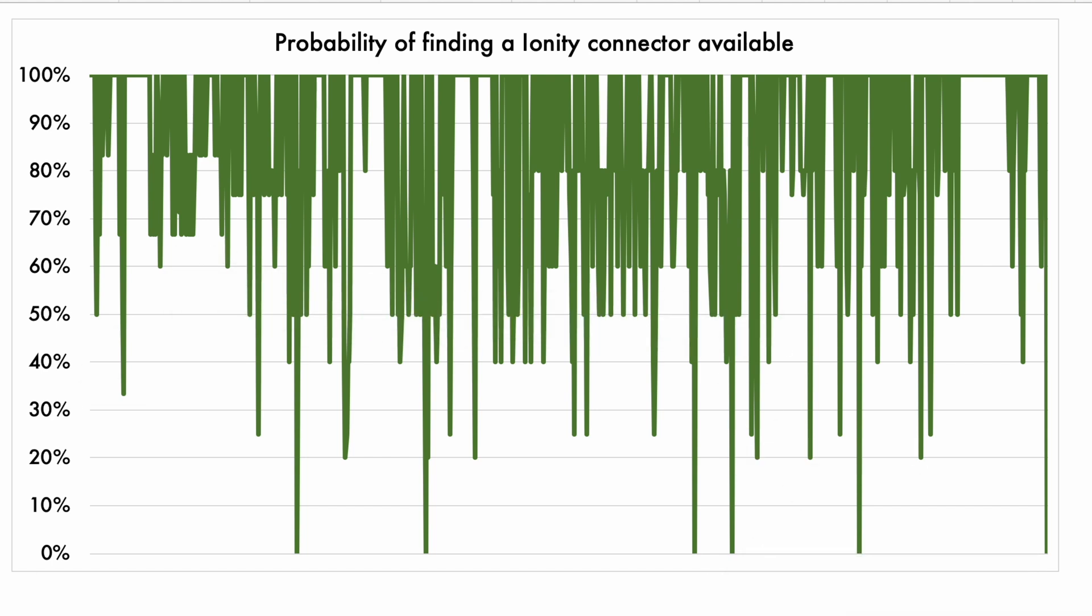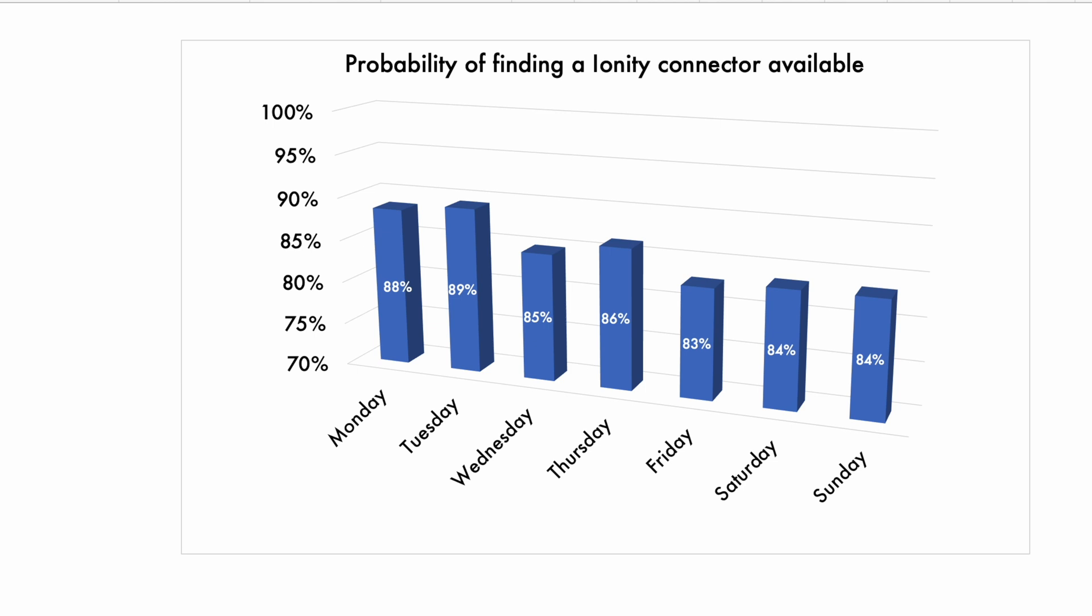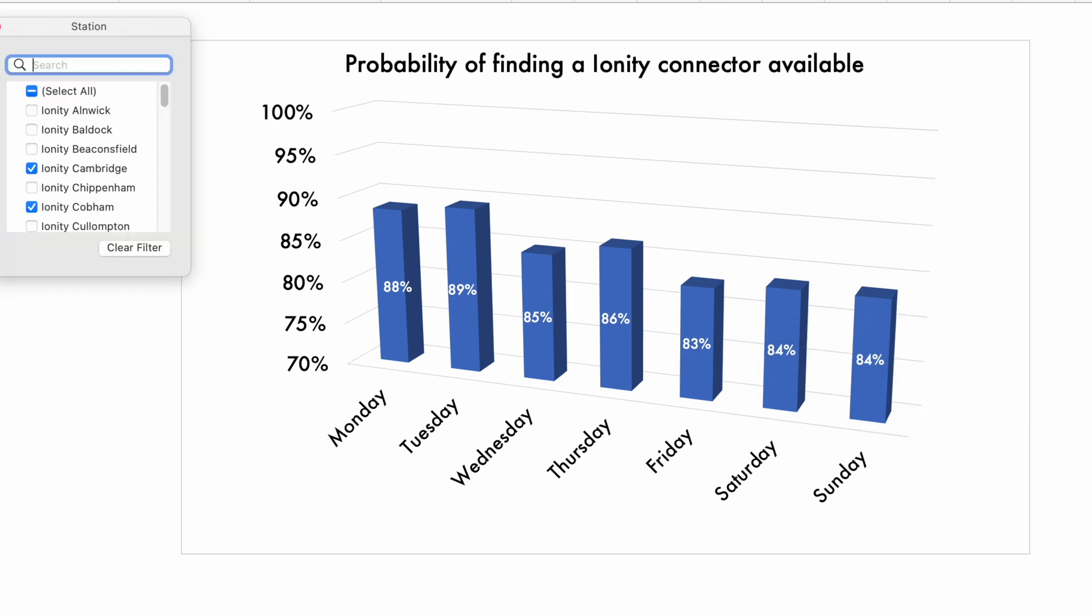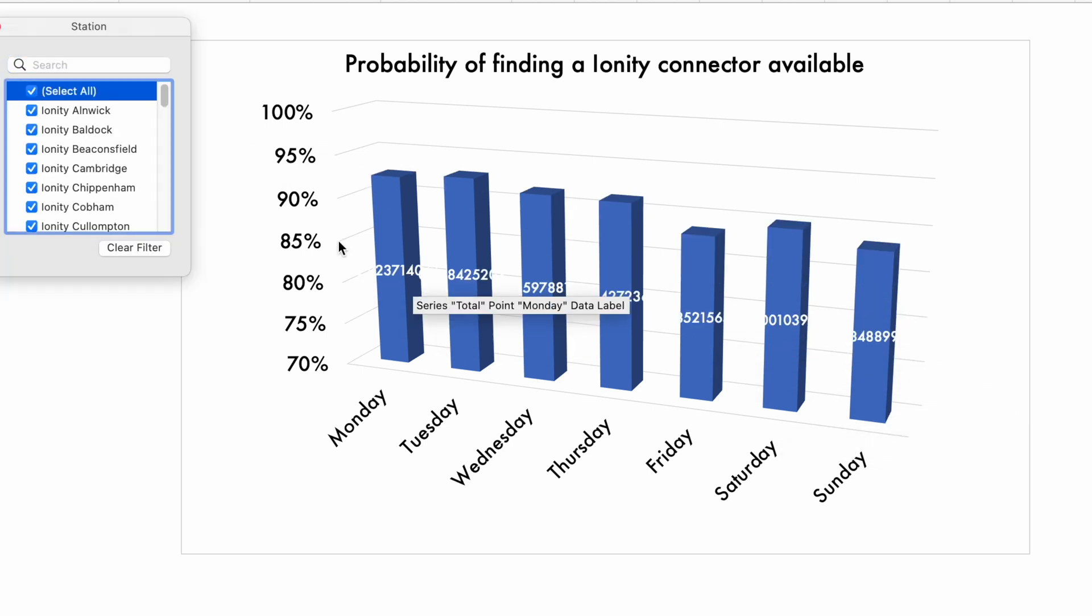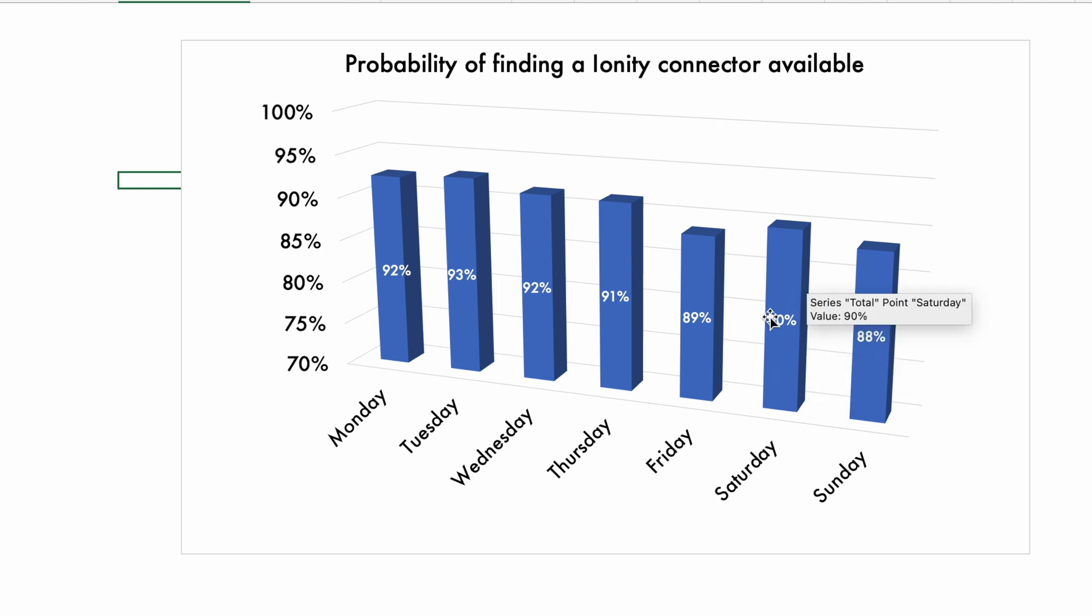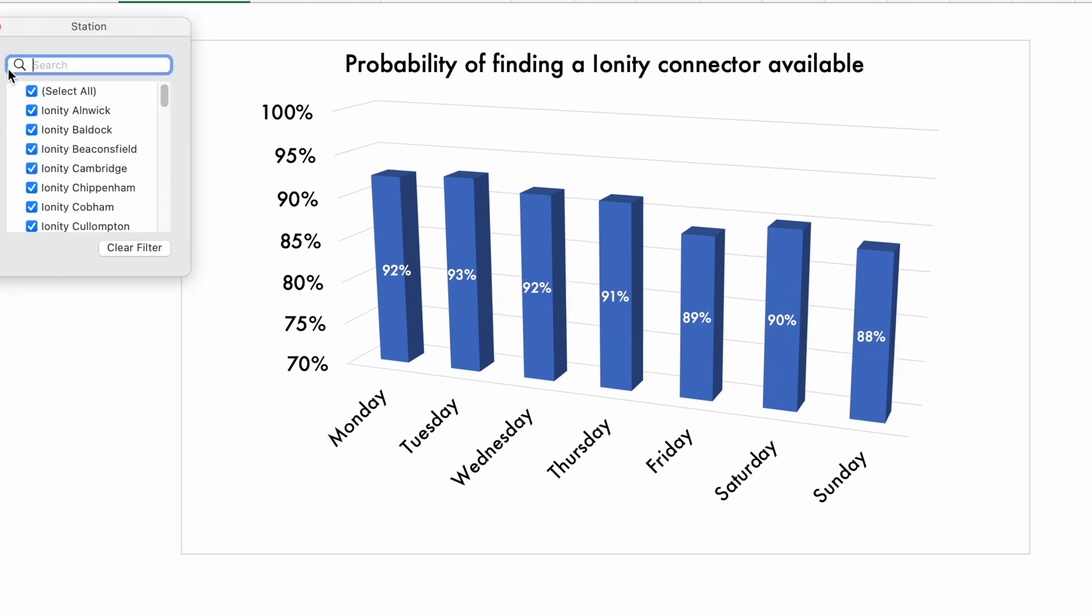So let's have a look by day of the week. Again, this is the bit where it seems that Saturdays and Sundays, let's select all the stations. Similar, but Saturday and Sunday is a little bit more busy if you look at all the stations.